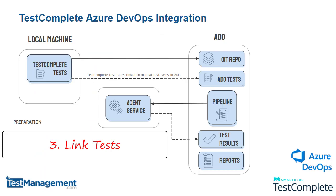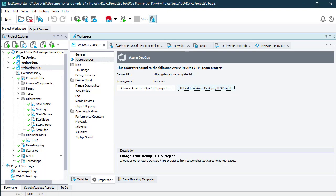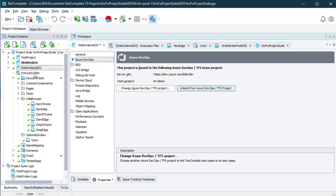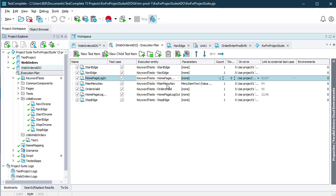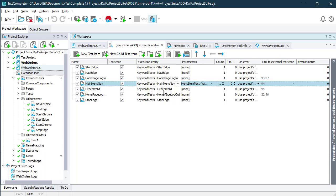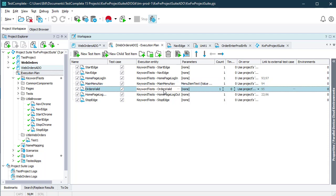The next step in the preparation process is to link our tests to our manual tests in Azure DevOps. For my TestComplete project, if we look at my execution plan, I've got a simple web test automation project which starts Edge, navigates to a home page, logs in, completes an order, and logs out again.